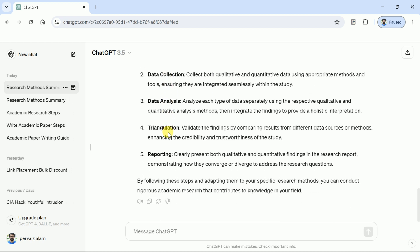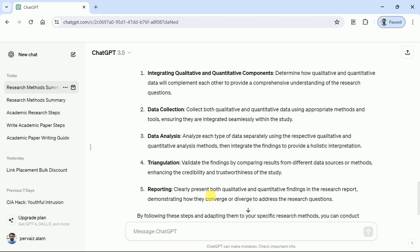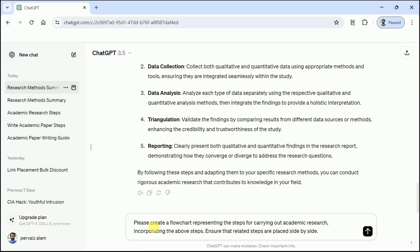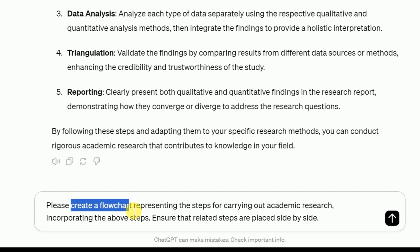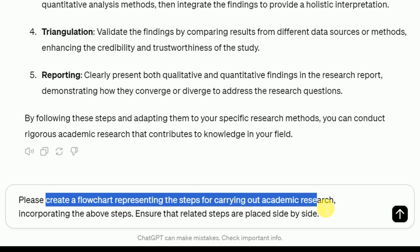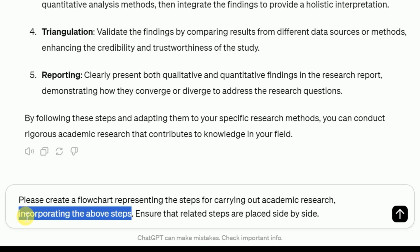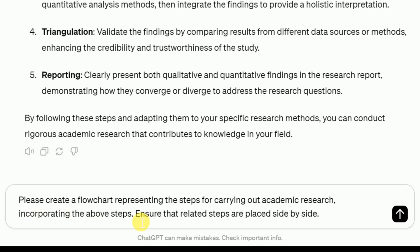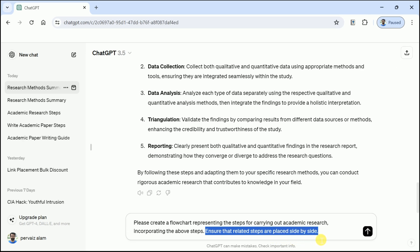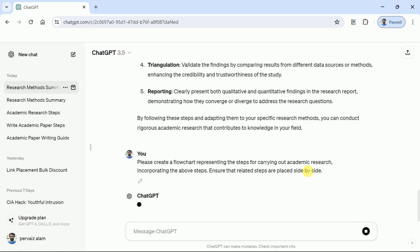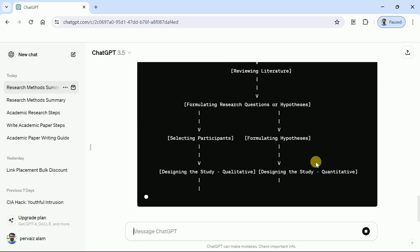Now we want to create a flowchart for these steps. In order to do so, again in the prompt bar, we will instruct ChatGPT to create a flowchart that illustrates steps for carrying out academic research. We have explicitly mentioned to incorporate the above steps created by ChatGPT, and we have instructed to ensure that related steps are placed side by side. These prompts will be provided in the description below so you can create your own using these samples.